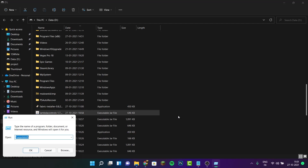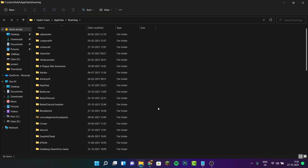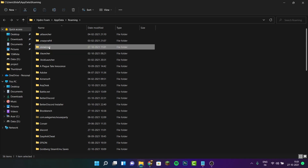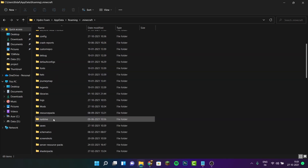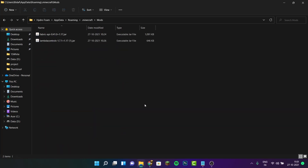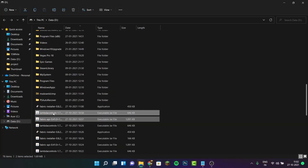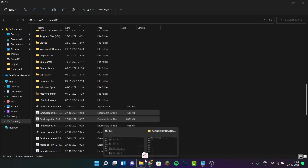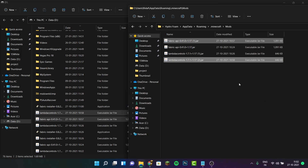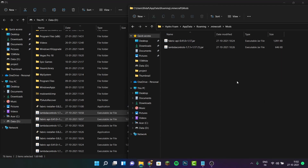Hit enter to open %appdata% and you'll see a bunch of folders. Double-click on the .minecraft folder, then scroll down until you see mods. Double-click on the mods folder, then drag the LambdaControls mod as well as the Fabric API mod into the mods folder.